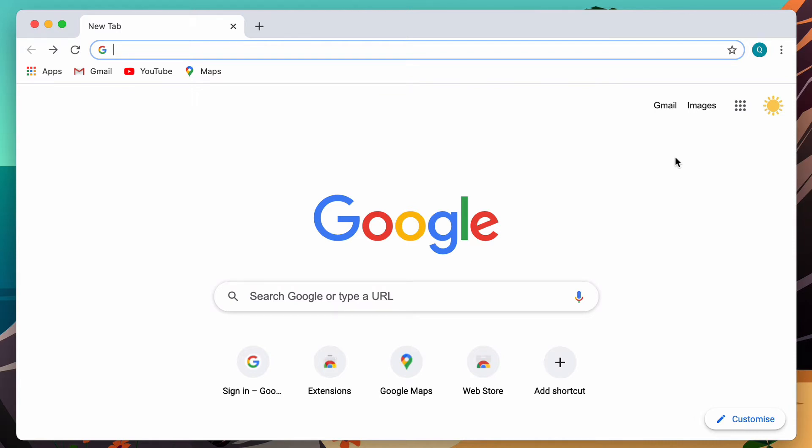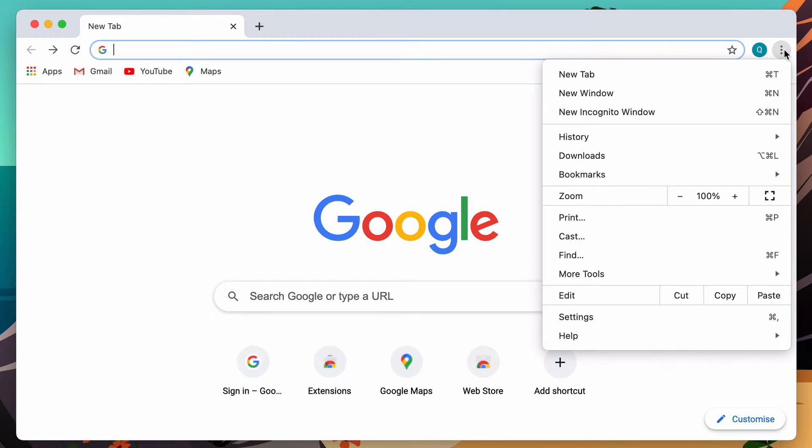Here is how you sign out of Chrome. Simply go to the three-dot menu and go to the settings.